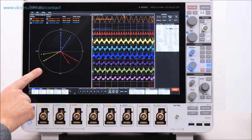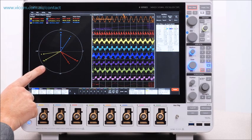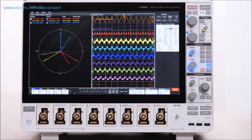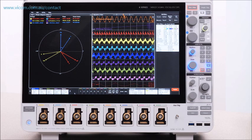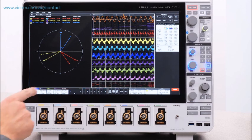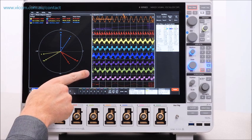Phasor diagrams show currents and voltages at a glance to help verify your connections or quickly spot imbalances. And most importantly, the package lets you make stable power measurements on tricky 3-phase PWM waveforms.